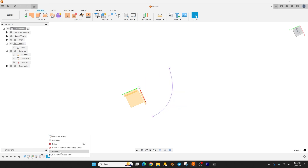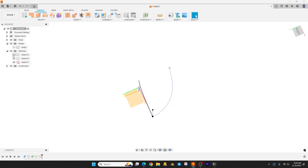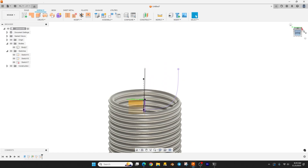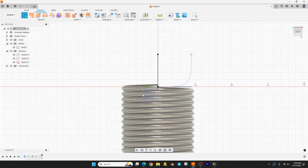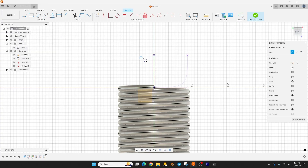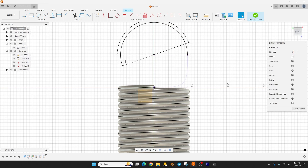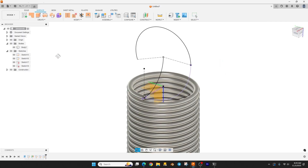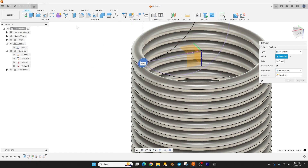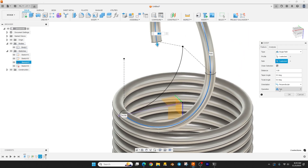Now that we have that intersection curve, we can use it to make our hook. I'll do another sketch on this plane, hit P to project these two points, hit OK. Do another center point arc — start here, here, and rotate around about 200 degrees. Hit Enter, finish the sketch. Now go back to the solid tab, go to Create > Sweep, click on the profile surface, set the path to the intersection curve plus this arc, make sure it's set to Join, and hit OK.